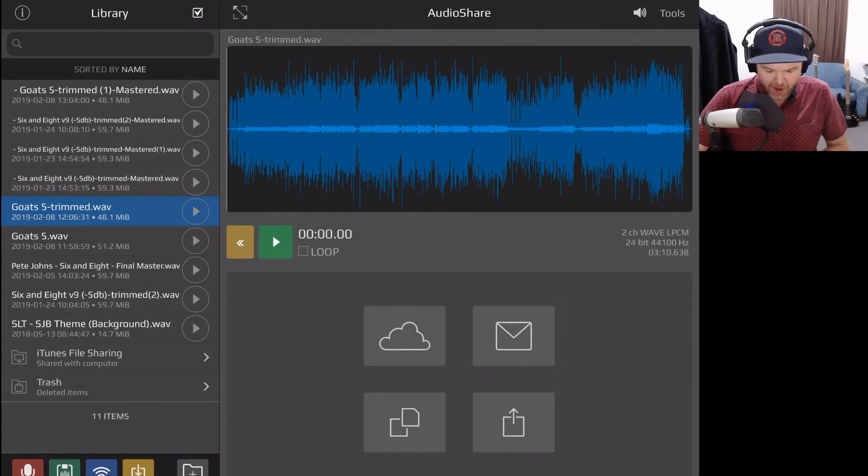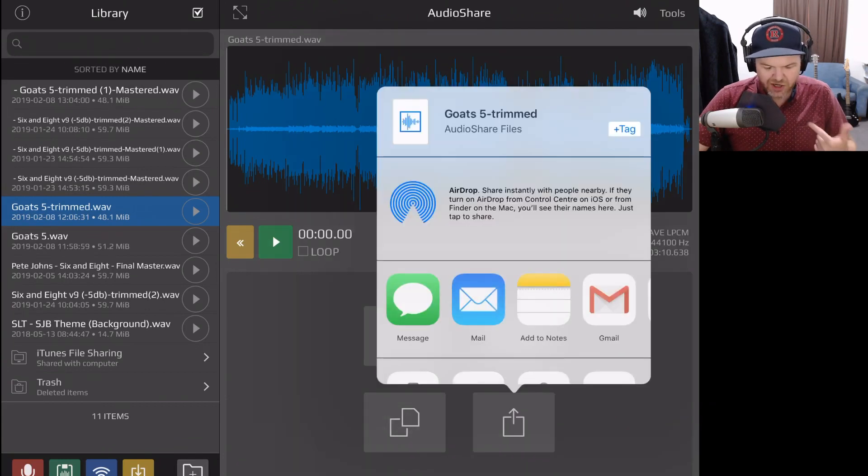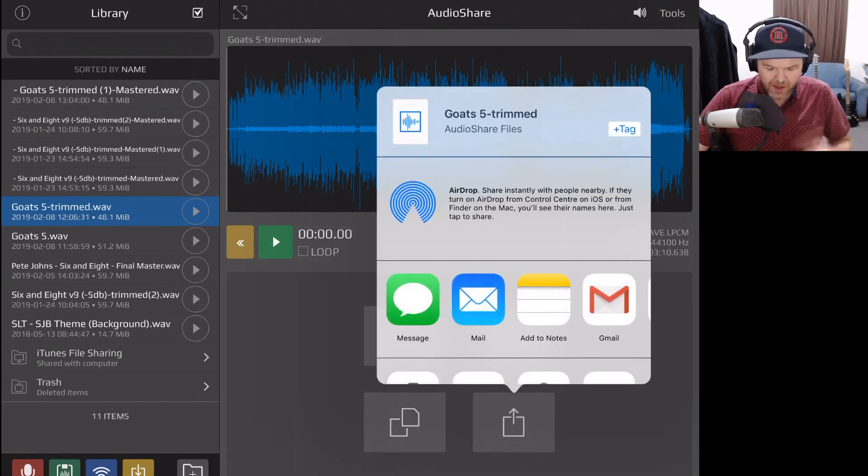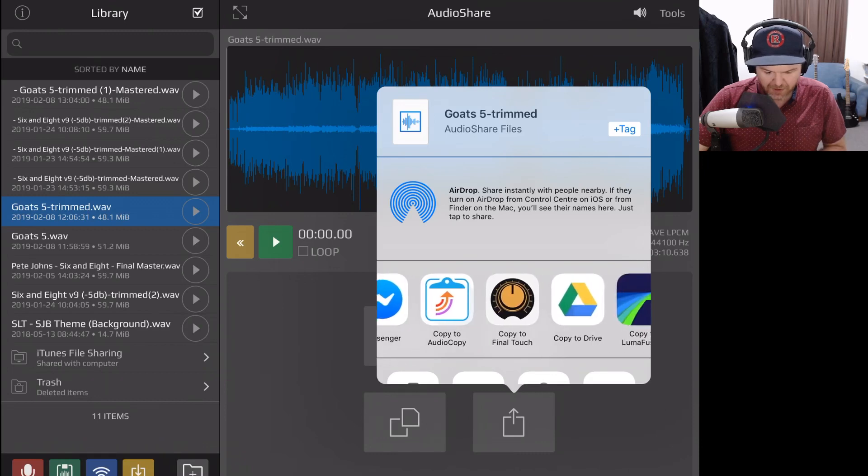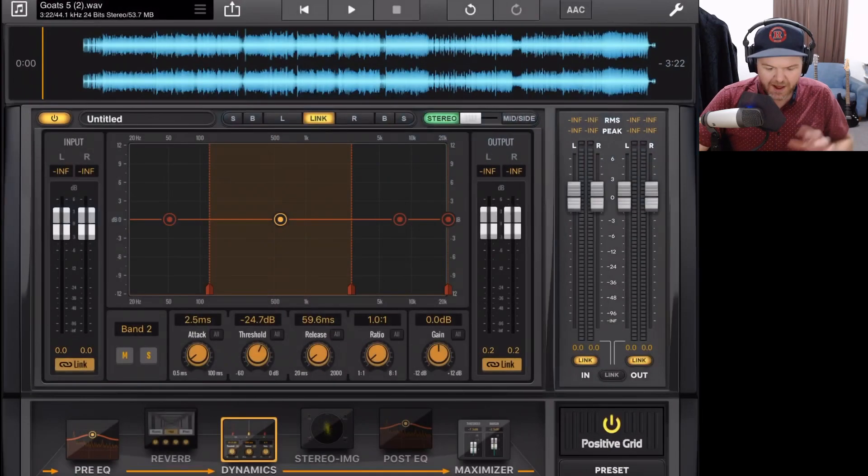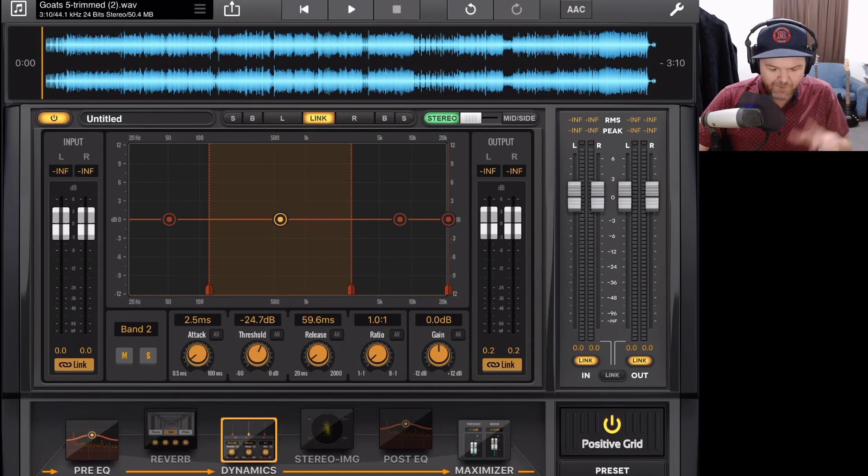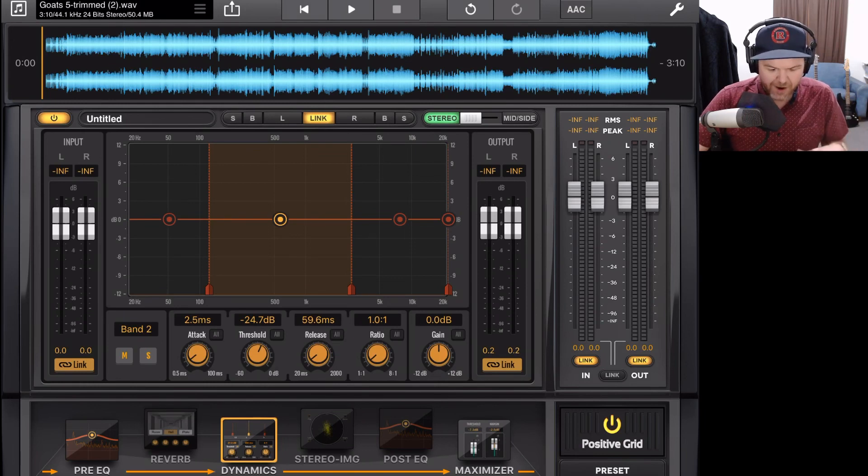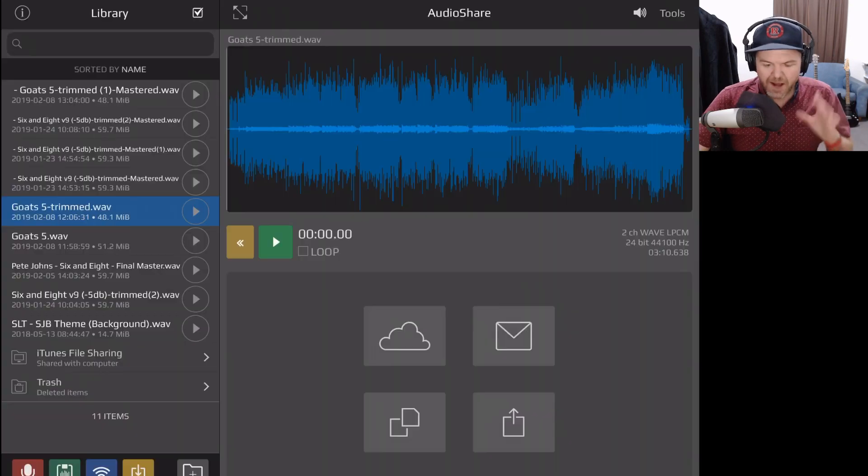So here is my trimmed version. I'm now going to tap in the bottom right here and this is going to share this file. I can now slide across here until I find Final Touch and tap Copy to Final Touch. This will now bring this new file directly here into Final Touch and we're ready to master from the very start of this track.